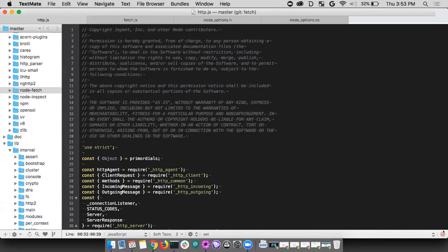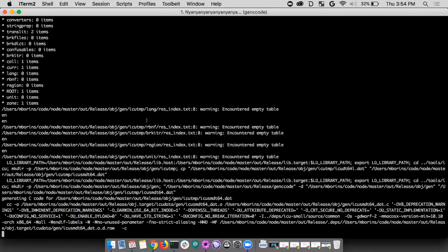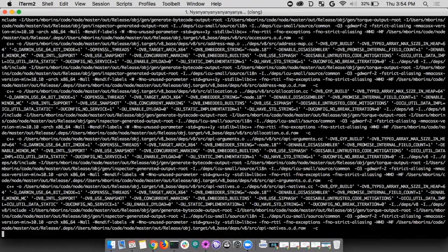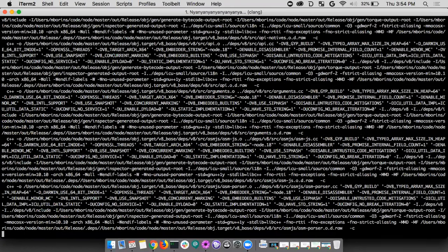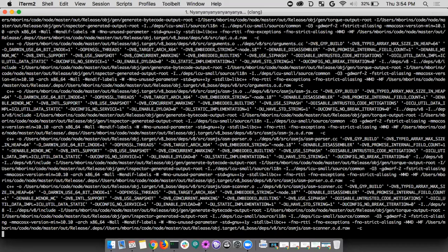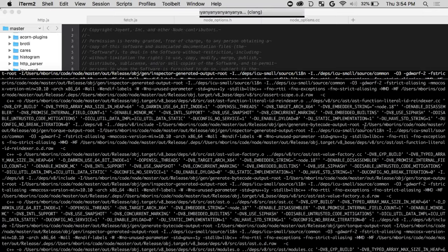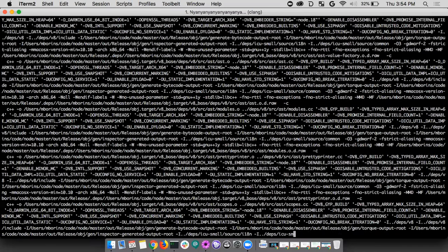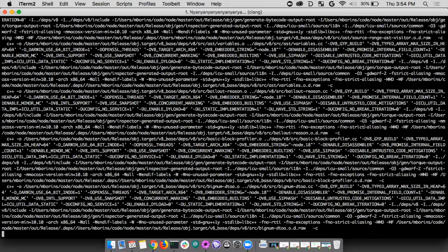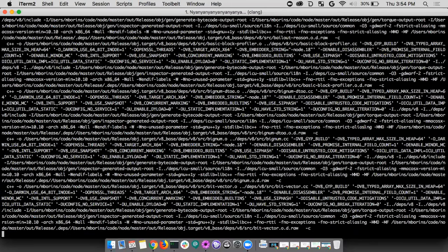The build is still compiling — it's early in the process and will take a while. The projector connection is sketchy. It's around 4pm, which is break time anyway, so they'll take a break and hopefully the build will be done compiling by the time they return.